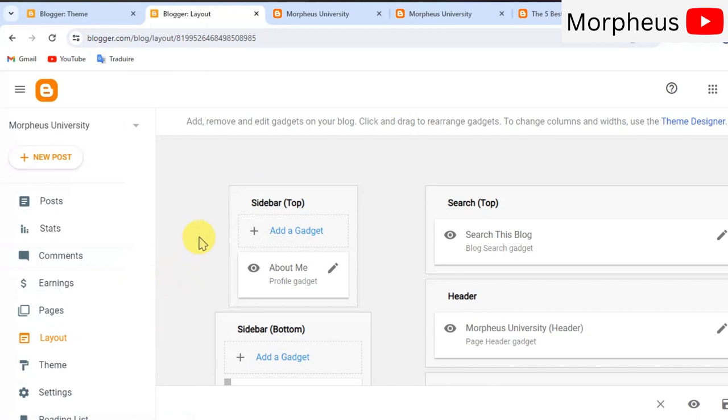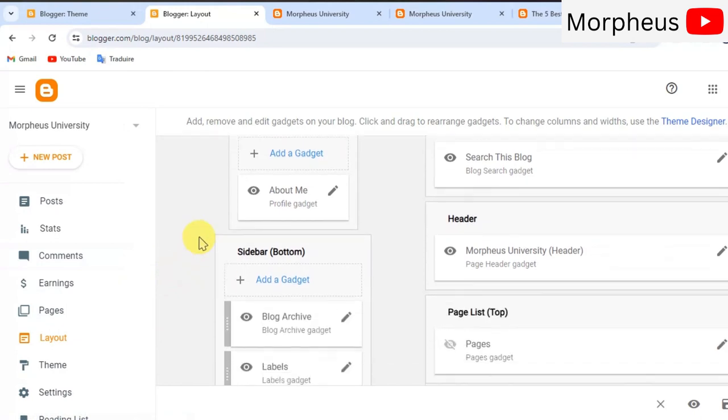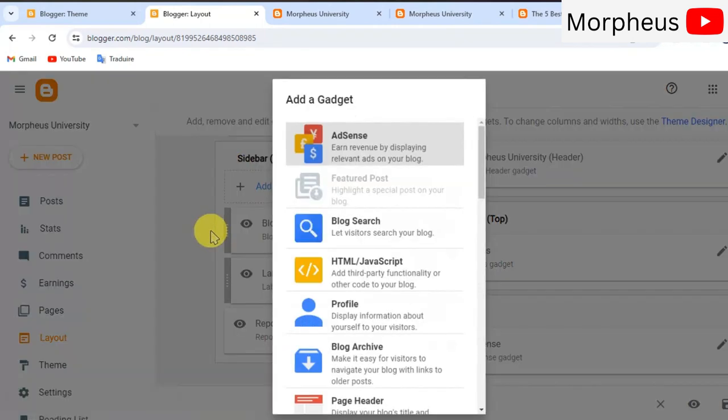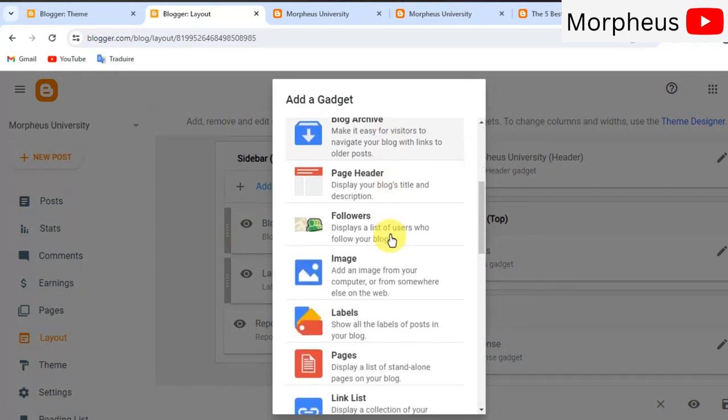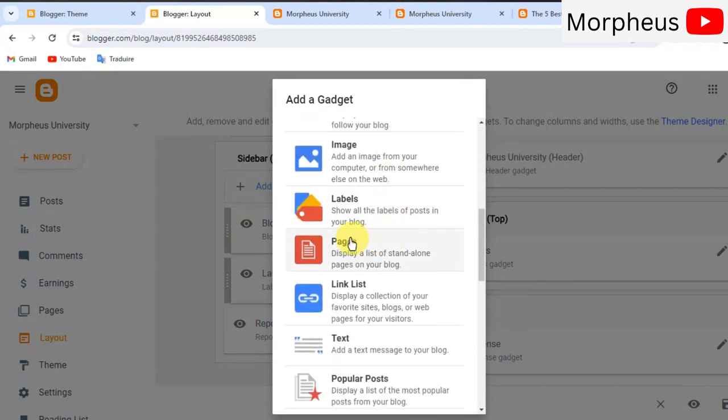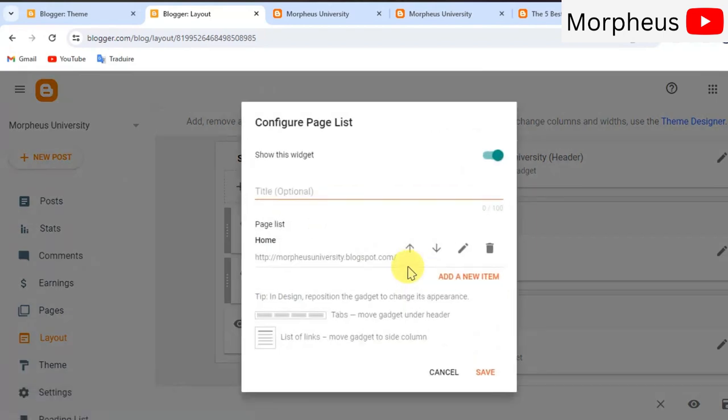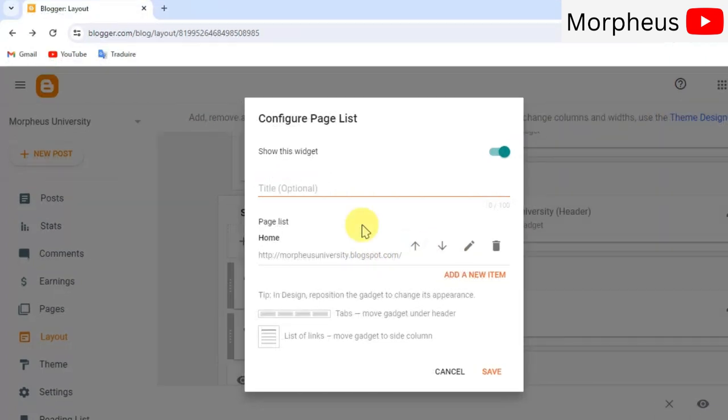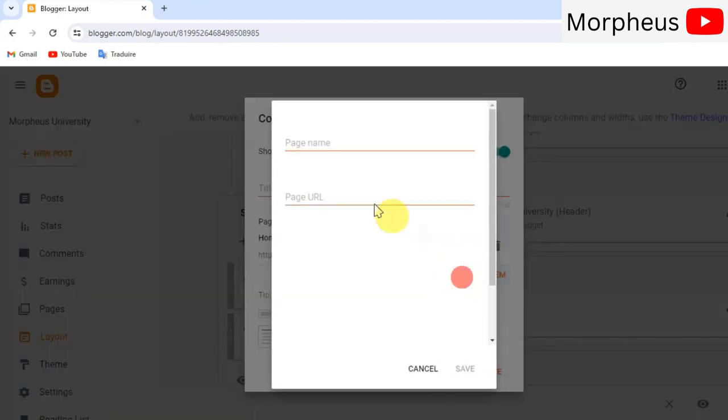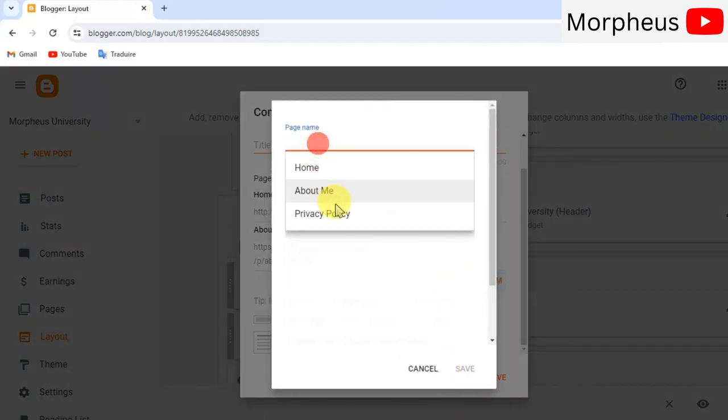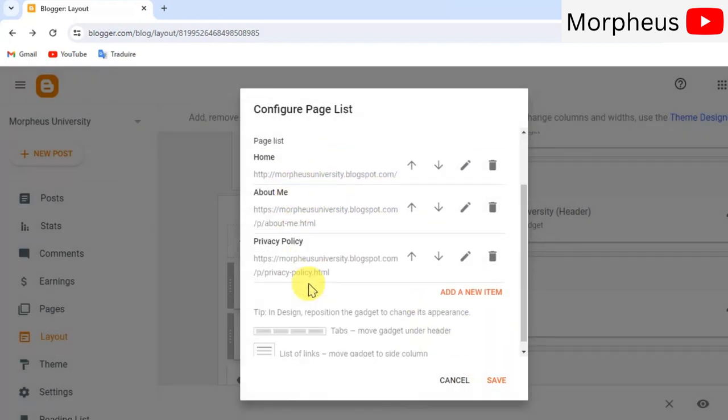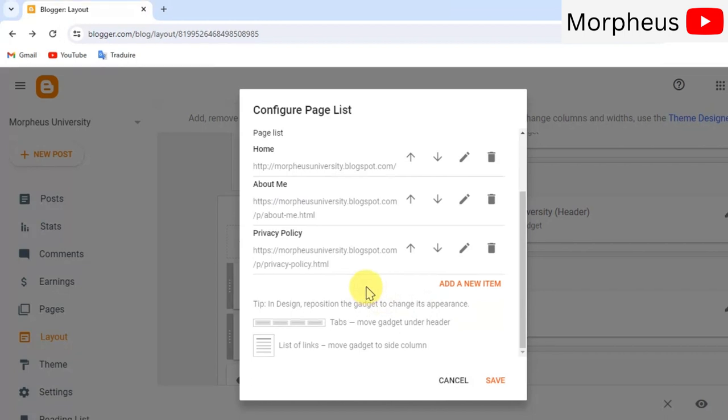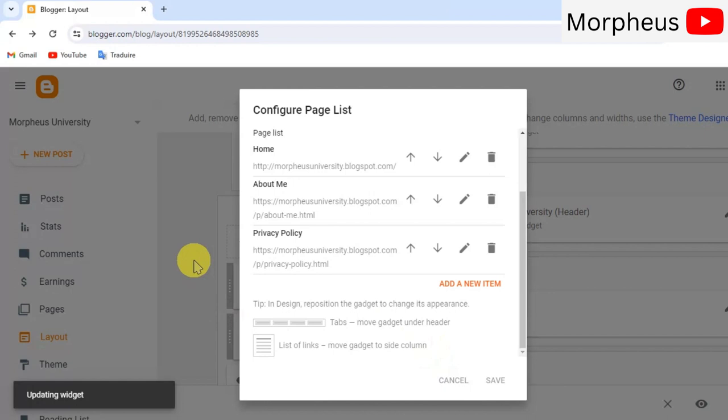And what we want to do next is to add a gadget to our sidebar. Go ahead and click on add the gadget and scroll down here to the pages section and click on add pages. So, here you can give it a title if you want. And down here you can choose the pages that you want to make visible on your blog website. I'm gonna make three pages visible on my blog website. The home page, the about me page, and the privacy policy page. And when you're done guys, you can go ahead and click on save.